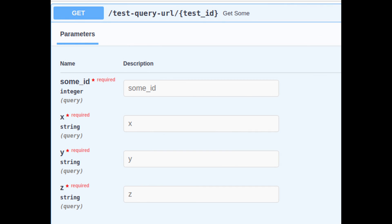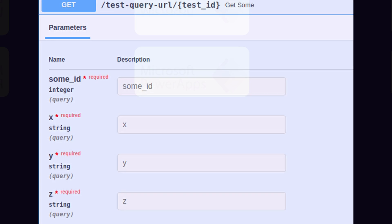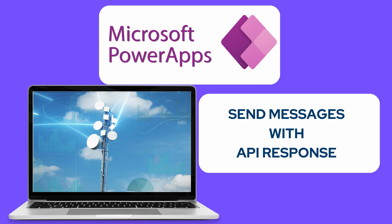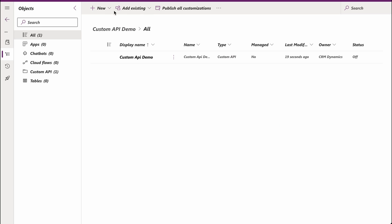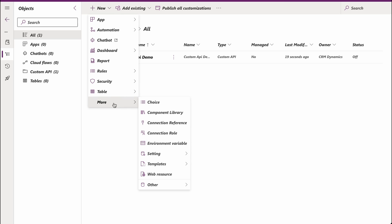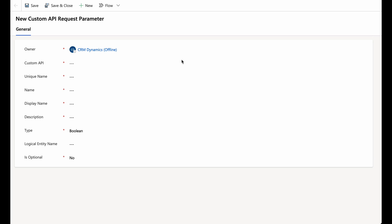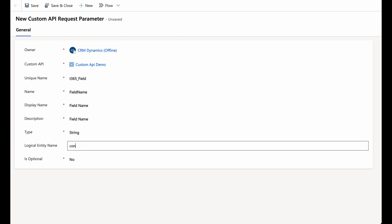Next, let's create the request parameters that your custom API may require. These parameters allow you to pass necessary data for your logic, although you can go without any of them. In your solution, click on the New button and then select More and then Other. Choose Custom API Request Parameter from the drop-down menu. Edit the fields to set the properties of your request parameter and click on the Save button.